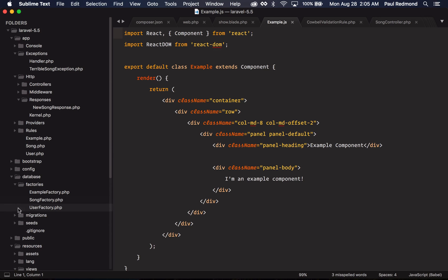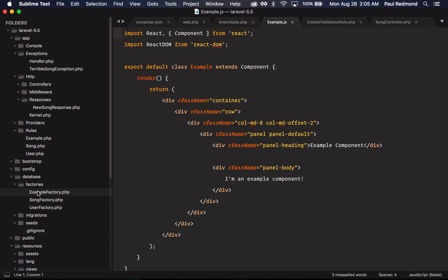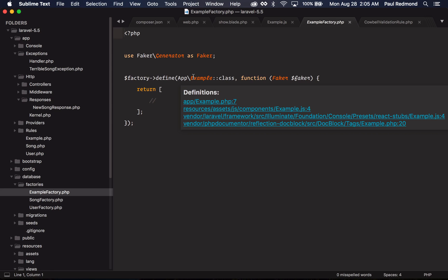If I jump back over to the code, you'll notice that in my factories folder here, I have an example factory. It just defines a skeleton factory for my example model.